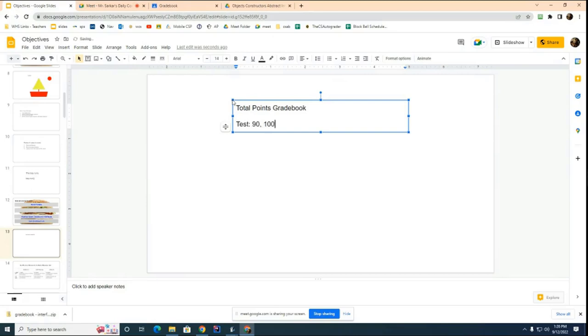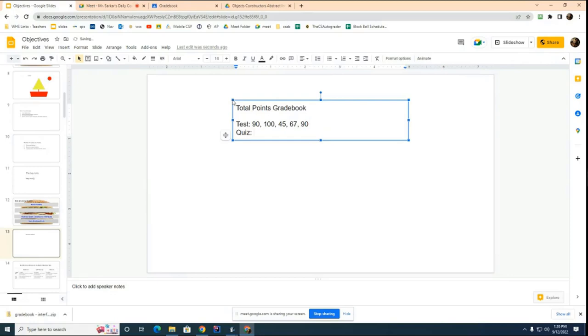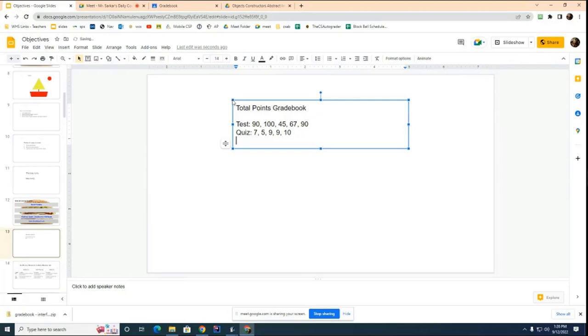So let's say that these are your test grades. 90, 100, 45, 67, and 90. Then let's say these are your quiz grades. 7 out of 10, 5 out of 10, 9 out of 10, 9 out of 10, and 10 out of 10. And then let's say that these are your homework grades. 9 out of 10, 10 out of 10, and 10 out of 10, and 10 out of 10. These are your homework grades.